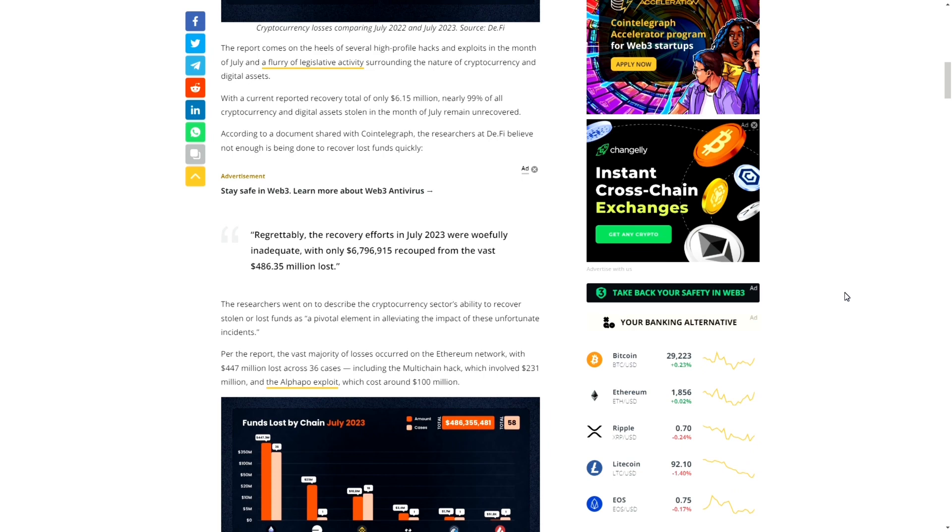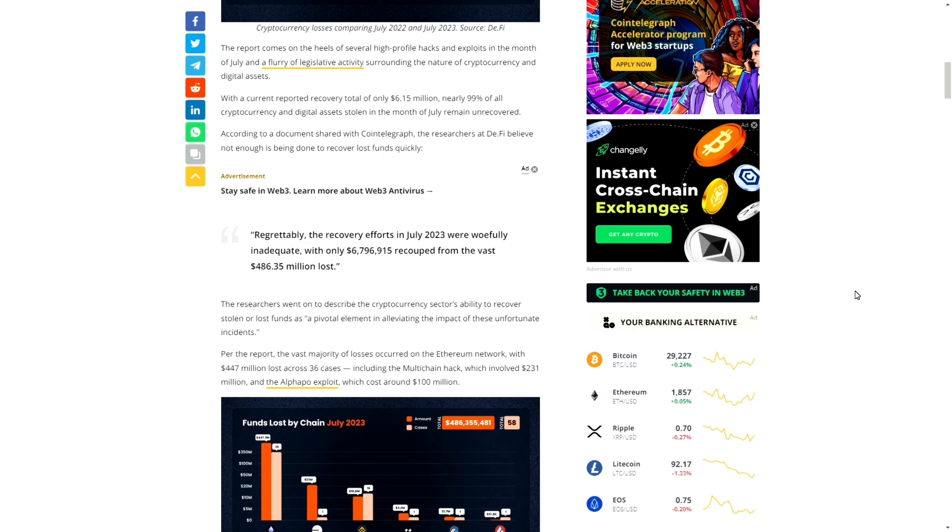Such as Celsius where they're super over-leveraged with all these loans going out. Then Voyager where you can't withdraw your money. Who knows what's going on with Coinbase and all these lawsuits. We need to start seeing—I know a lot of people aren't going to like this—regulation.